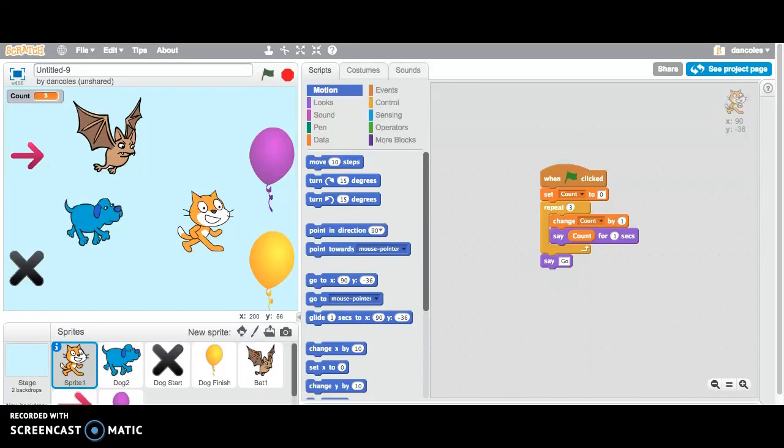We are just setting up the initial look and feel for this particular program. You'll recall that it's a race between the bat and the dog from their starting point. For the bat that's an arrow, for the dog that's the X, and they are racing to a balloon that's directly across from them. The cat will start them off by saying go.